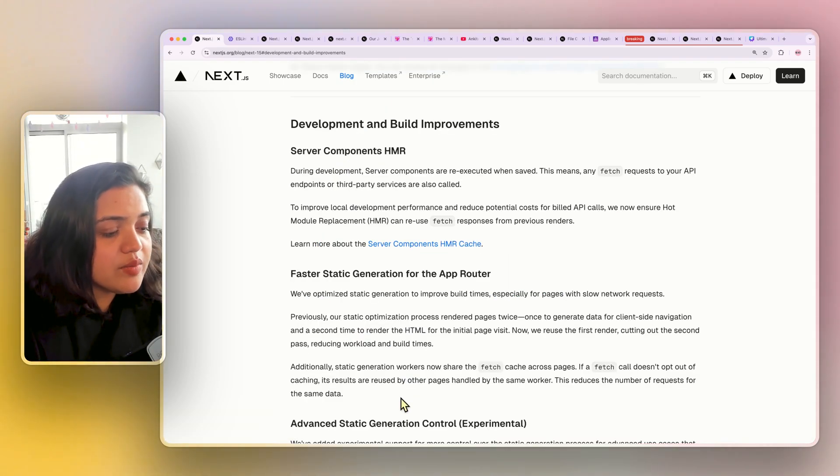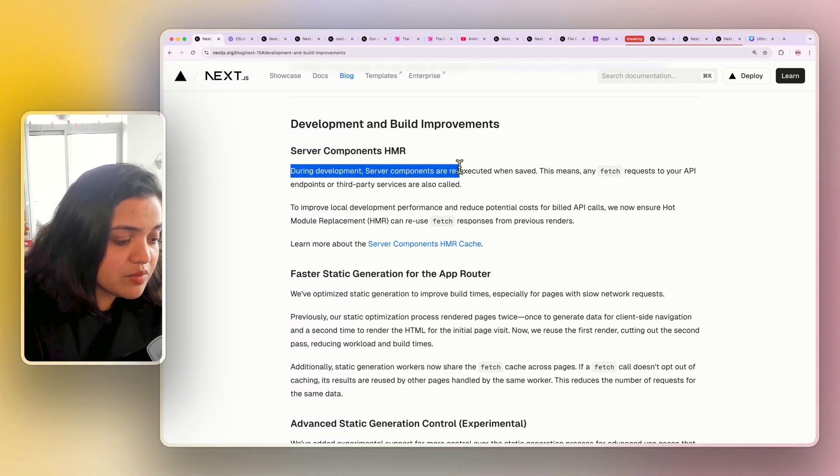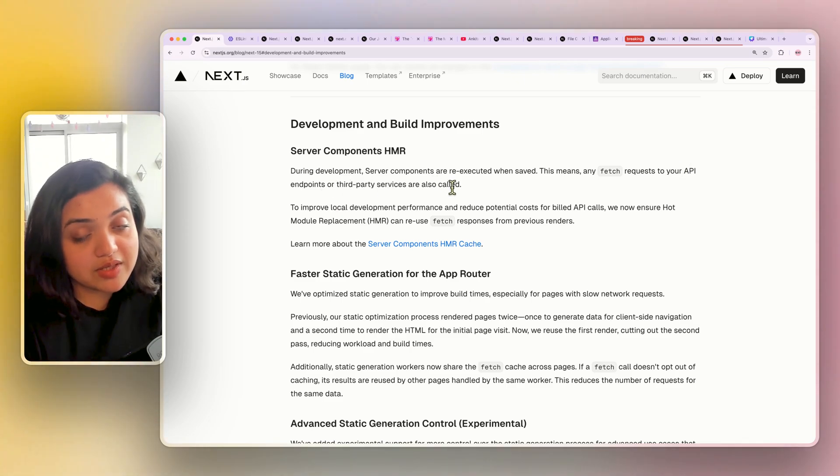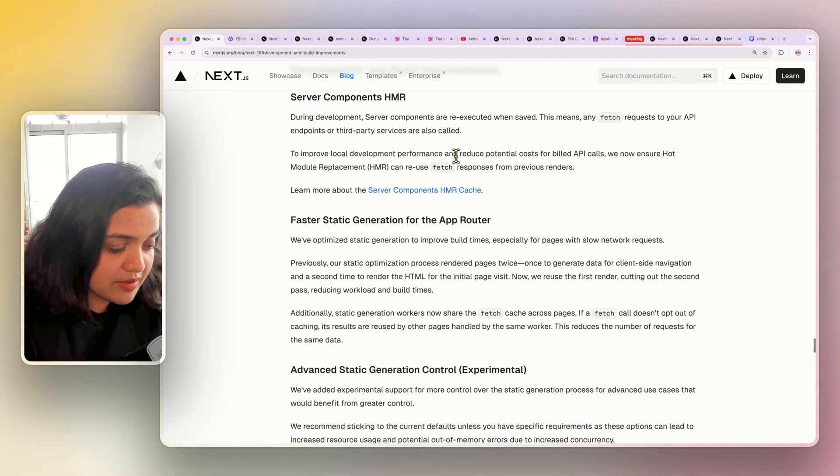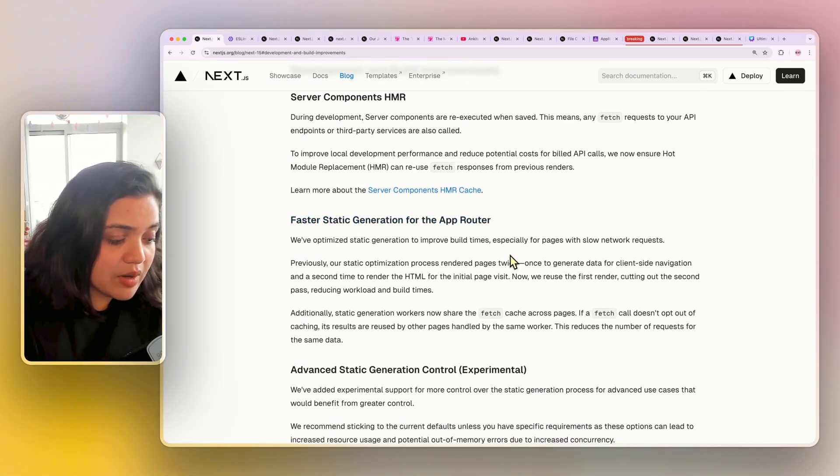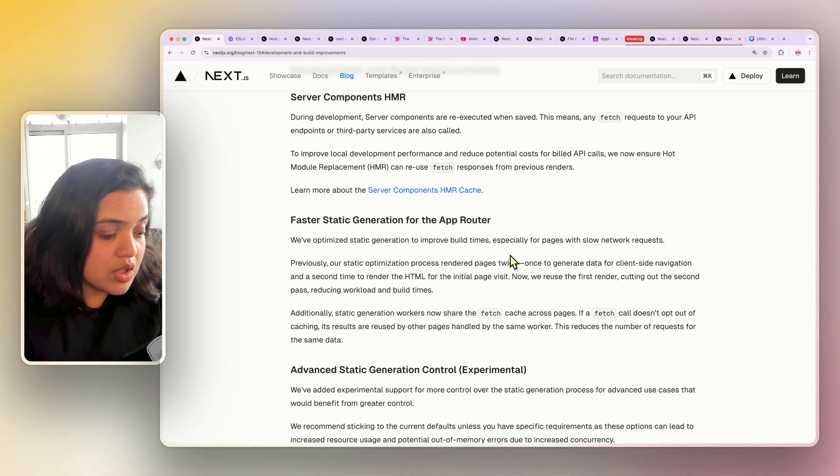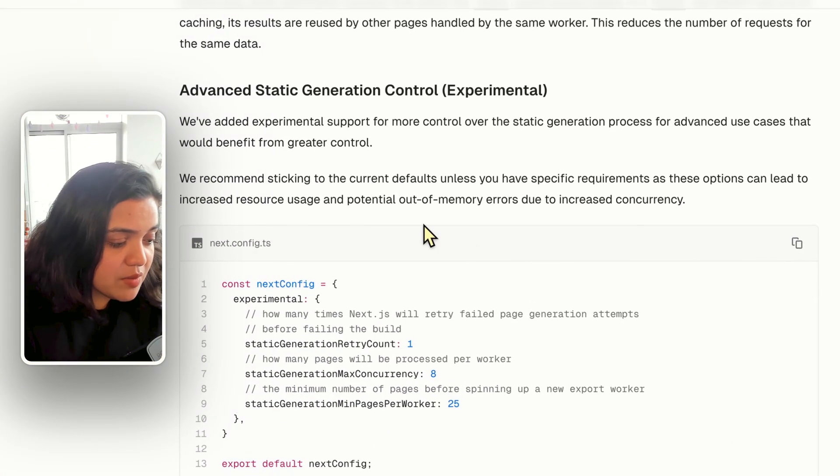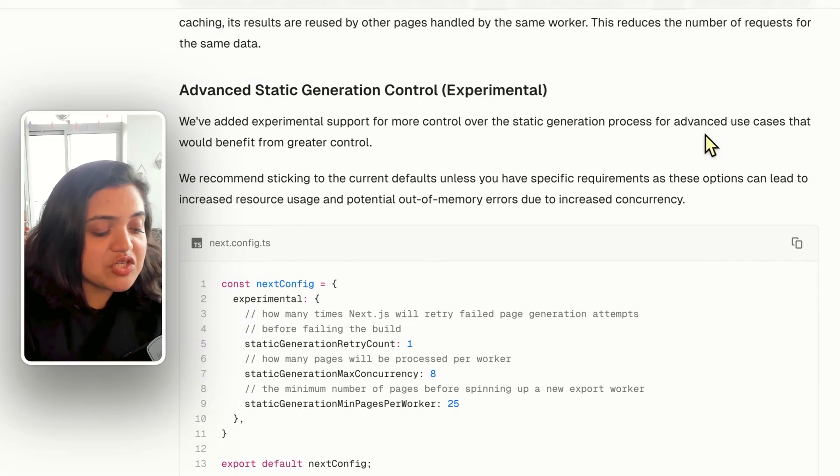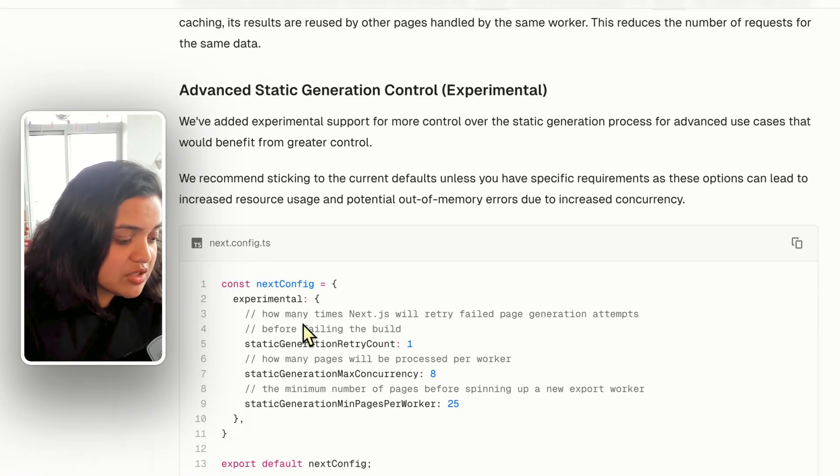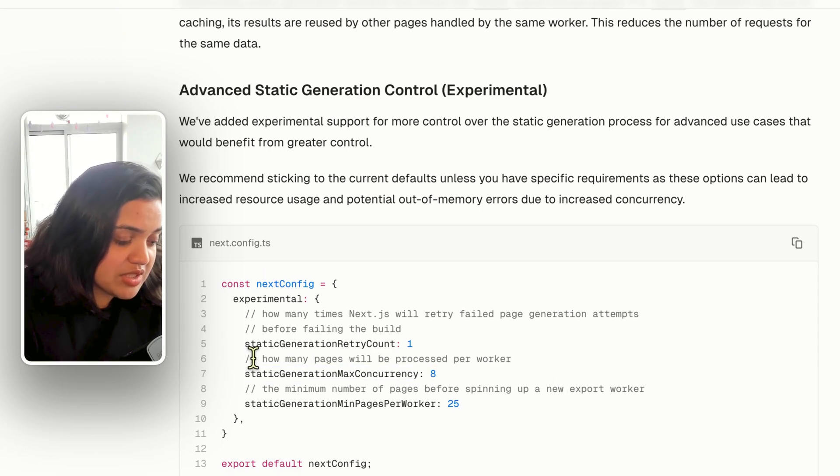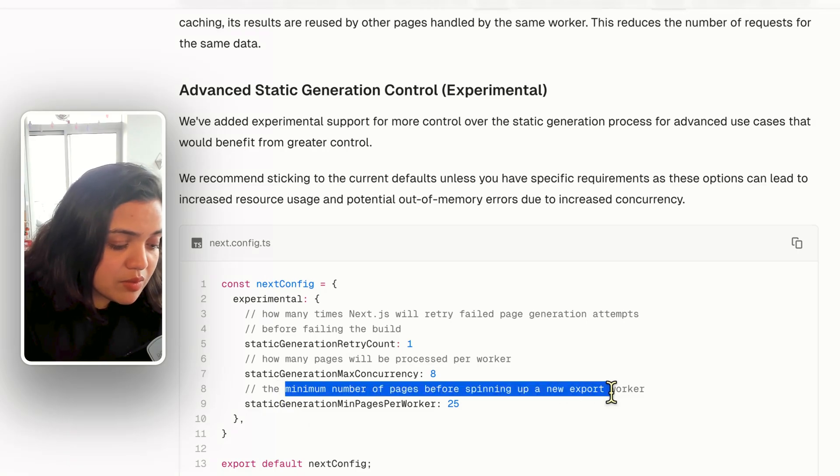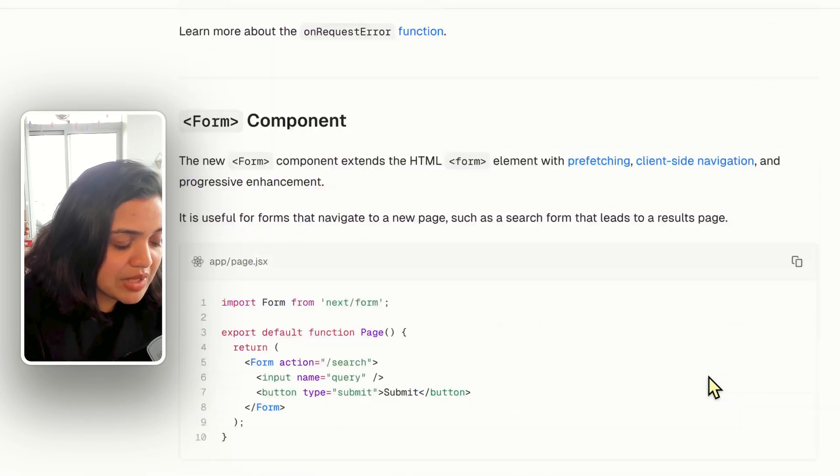Then overall, there are improvements to development and build as well. So for example, during development, server components are re-executed when served. This means any fetch requests to your API or third-party services are also called. This is only during development, so keep that in mind. There is faster static generation for the app router. Again, improvement of build time thanks to TurboPack and other static optimization processes. And this is an experimental feature, but now there is support for how many retries Next.js need to do after a failed page generation attempt has been made. So you can literally add all these different values, such as how many pages will be processed per worker, how many times to retry, the minimum number of pages before spinning up a new export worker, and so on. So these are all the changes that are coming up inside of Next.js 15.